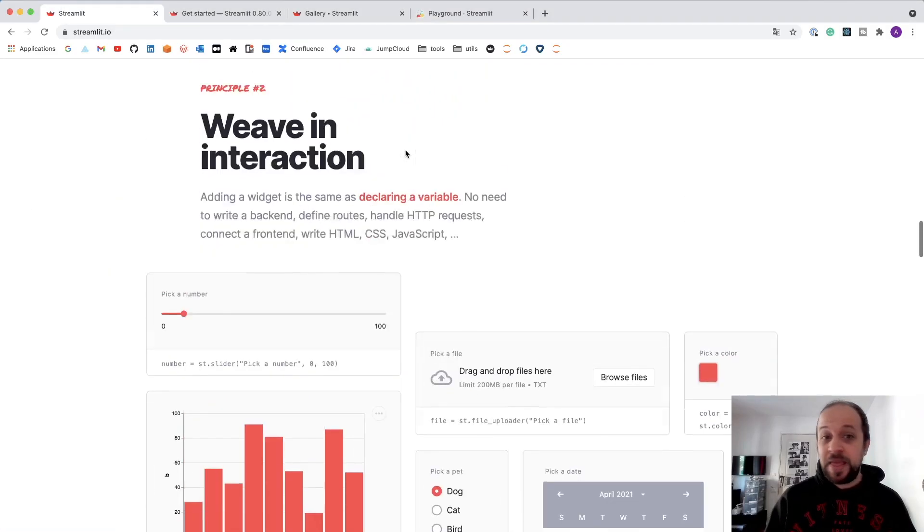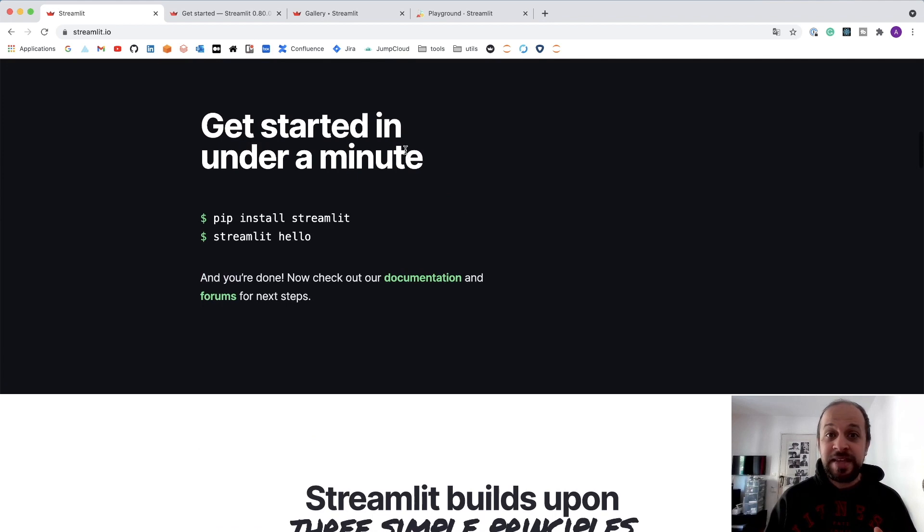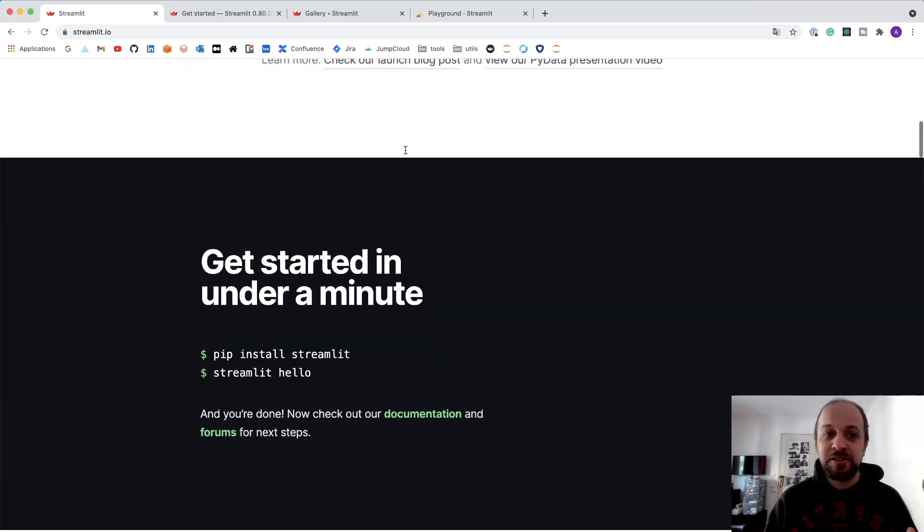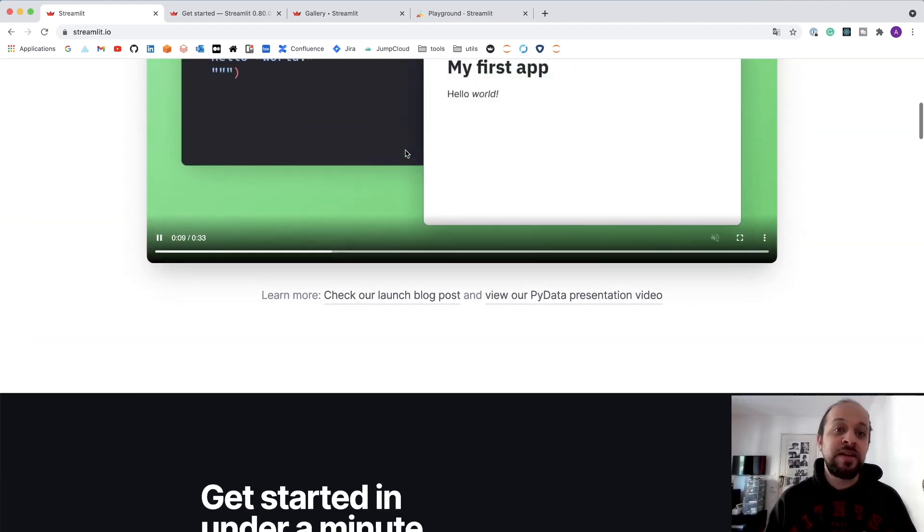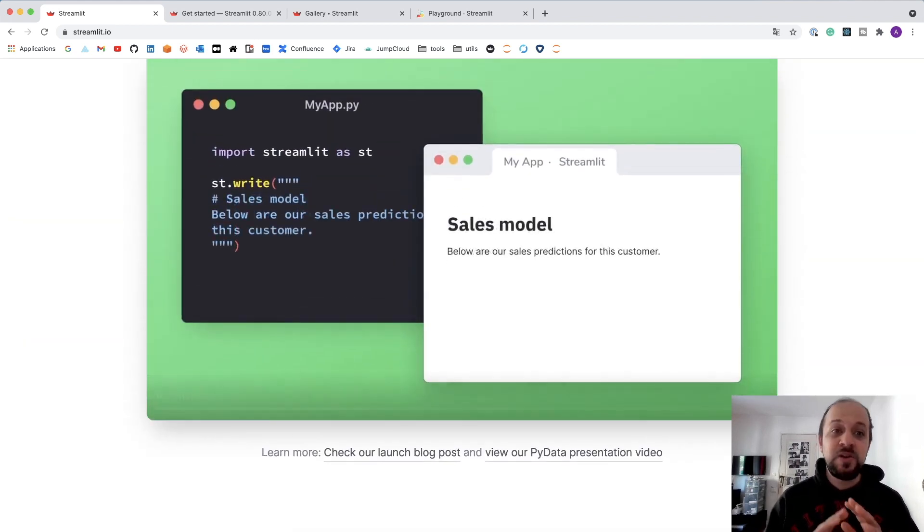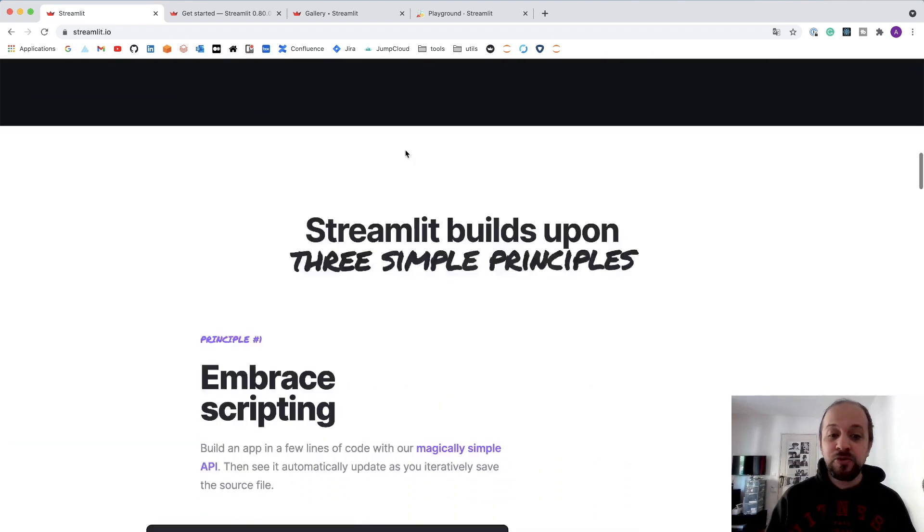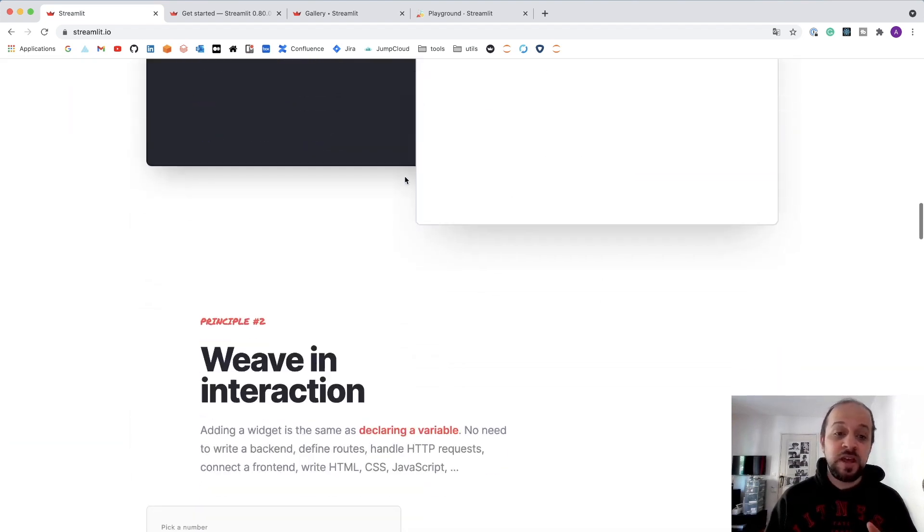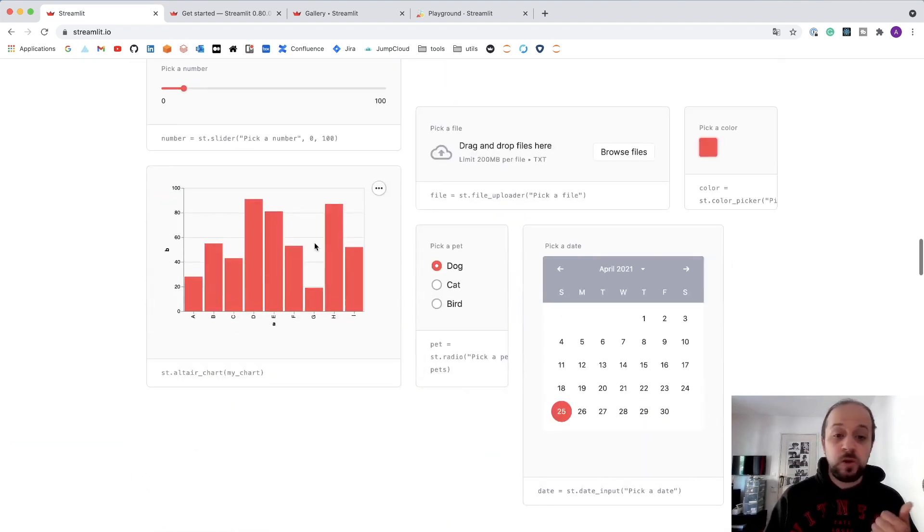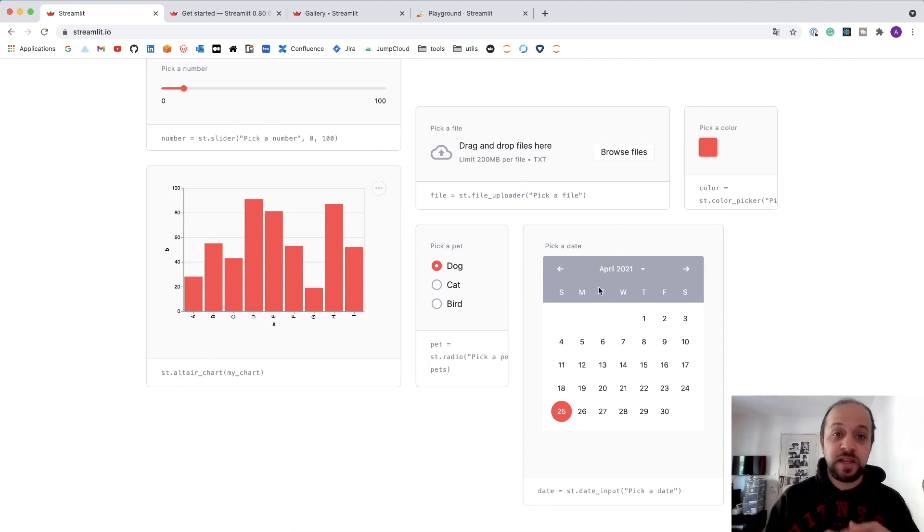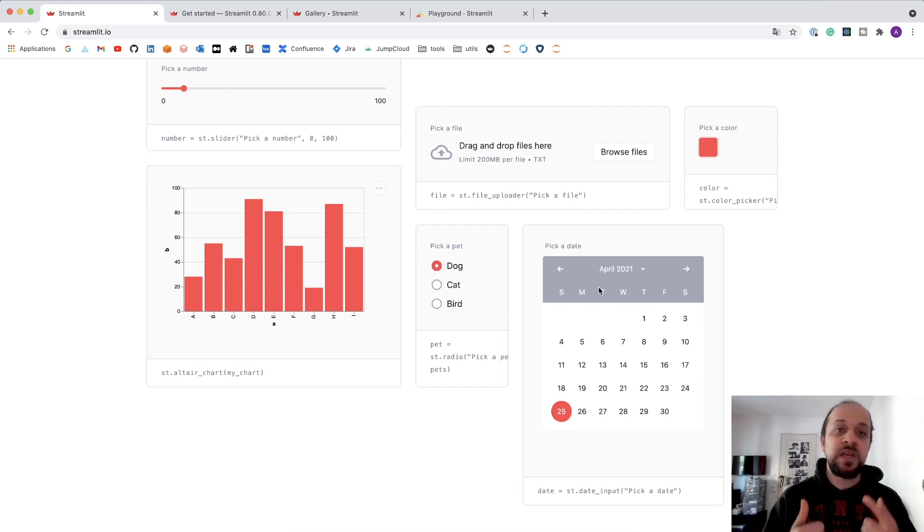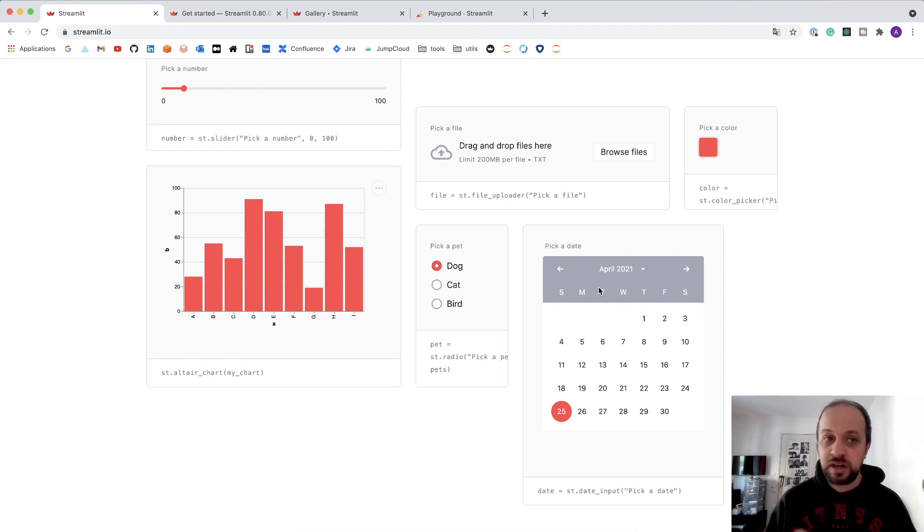Streamlit is a powerful Python library that gets you started with building interactive web applications in no time. It provides a lot of widgets such as user inputs, sliders, histograms, data uploaders, and so on, so that you can craft your machine learning project without the need of using HTML, CSS, or JavaScript.